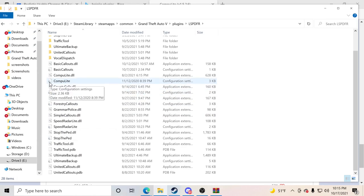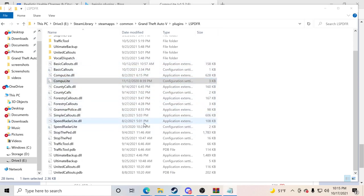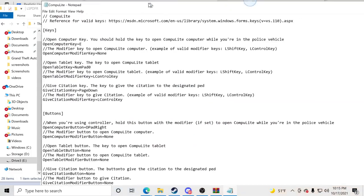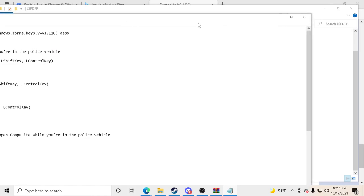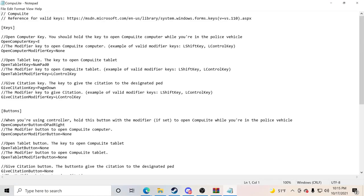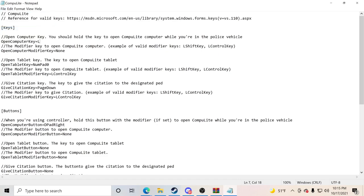I recommend right-clicking on the gear icon and hitting Edit. You'll get a config file to pop up — enlarge it so you can see it. You can edit it with Notepad. It says the open computer key is set to E by default. I don't use E — I use the letter L. So I'm going to delete E and put capital L where it says open computer key, then go to File and click Save.